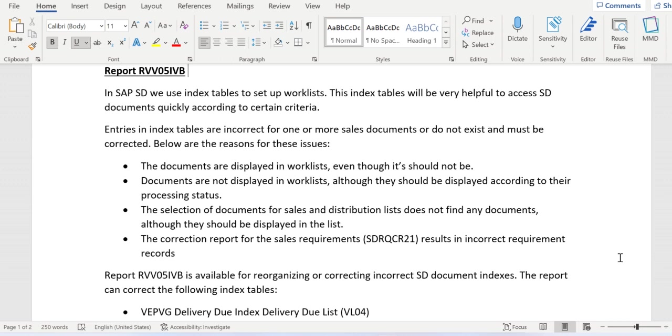One more benefit of this report: we might see incorrect or problematic data in report SDRQCR21, which is used for sales requirements and is directly connected with the MD04 transaction code. By running this report, we can avoid that incorrect data in SDRQCR21 as well.